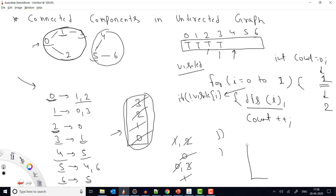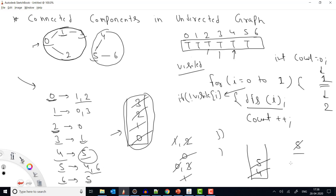In the DFS for index 4: push 4 onto the stack and mark it true. Remove 4 and get its neighbors — only neighbor 5. Mark 5 as true and push it. Remove 5 and check its neighbors: 4 and 6. Node 4 is already visited so skip it. Node 6 is not visited, so mark true and push 6. Remove 6 and check its neighbors — only 5, which is already visited. Now the stack is empty. Then for i equals 5 and 6, both are already visited so we skip them and the for loop is done.